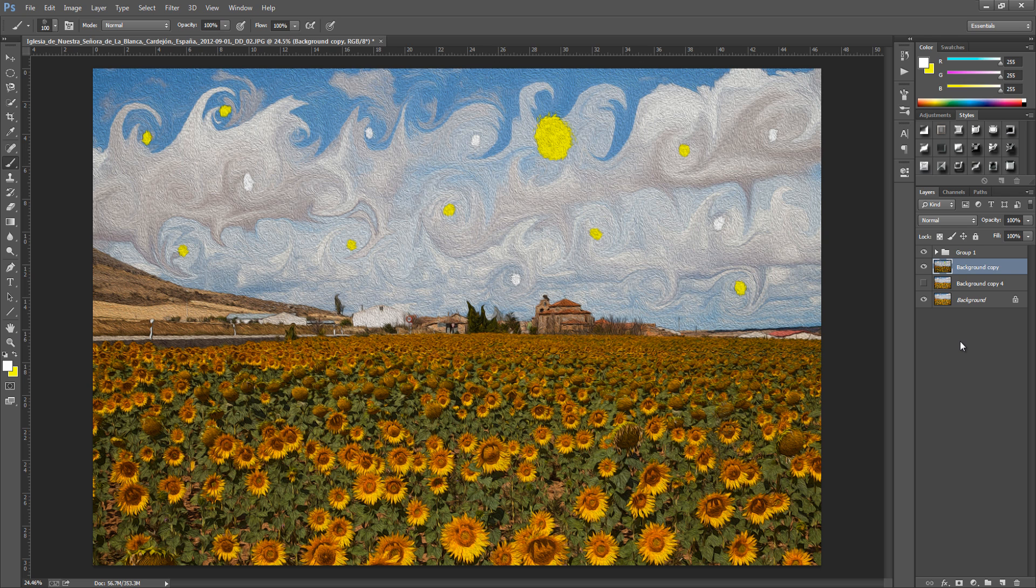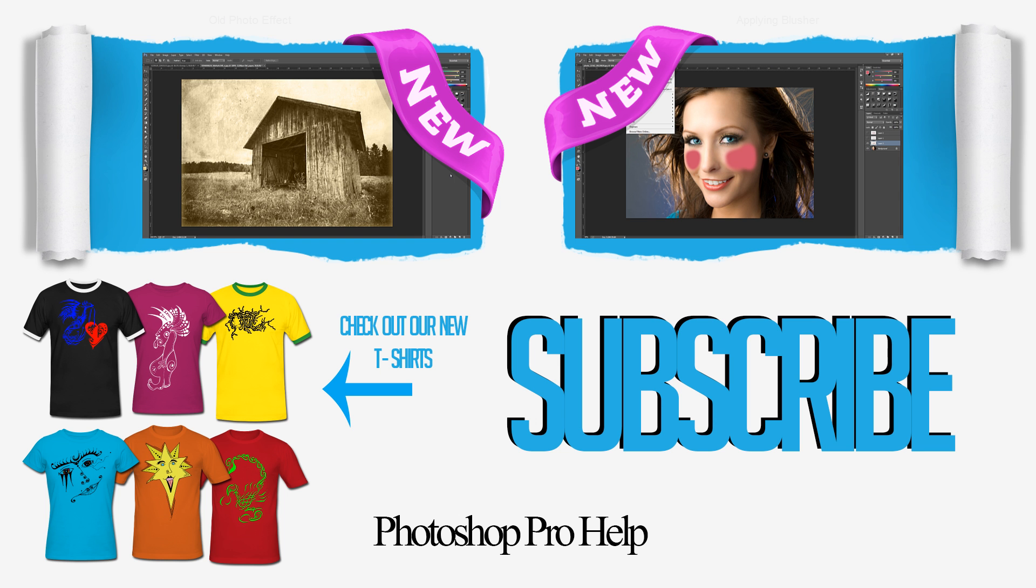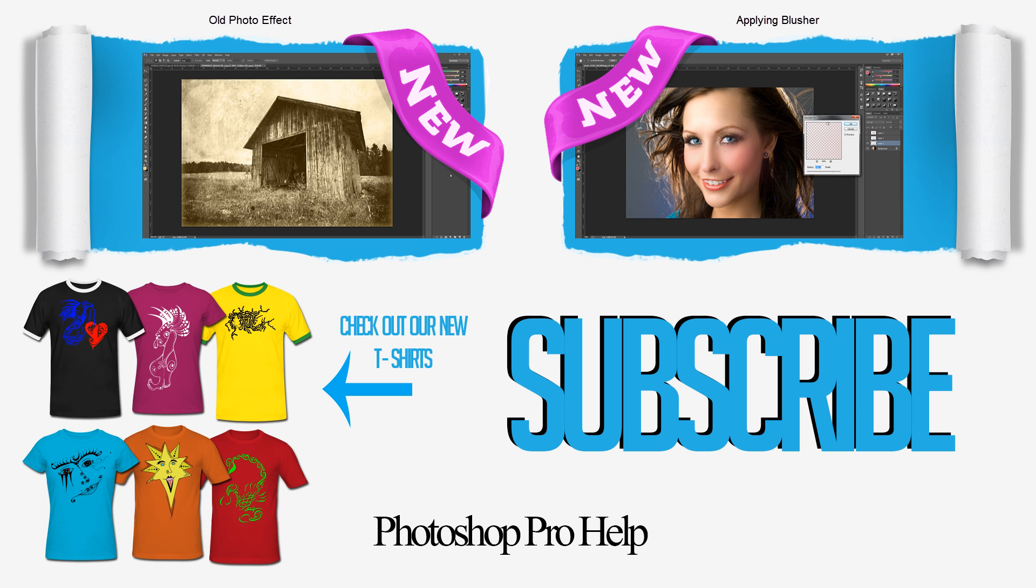So please comment, rate and subscribe. Go check out the website, Facebook and Google Plus. And if you want to support me go check out the t-shirts that we have on offer. And the link will be after this video. So stay tuned for that. So apart from that guys. I'll see you next time. Bye for now.